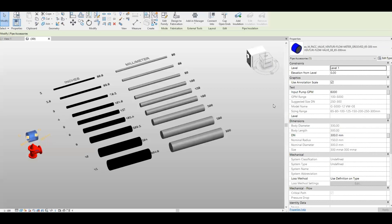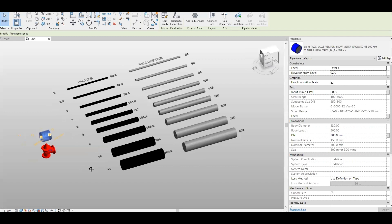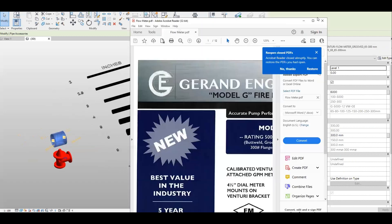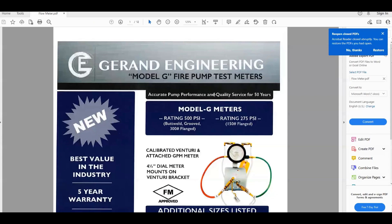Here's another smart file we just completed. This file is a Venturi Flowmeter Groove N, and this one is a Valve. This Valve Flowmeter we already have in the catalog — from Geron Engineering Model G for pump test meters.